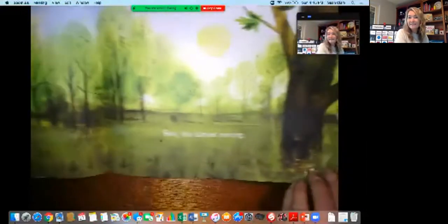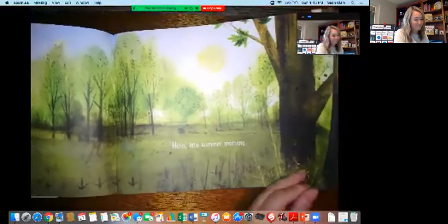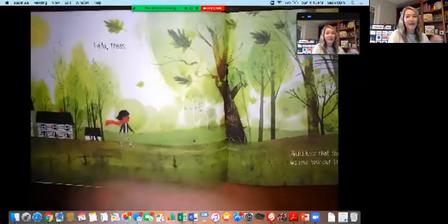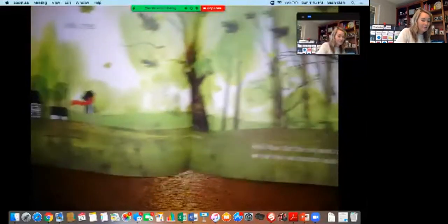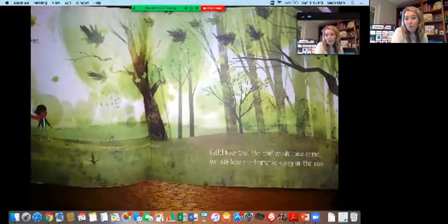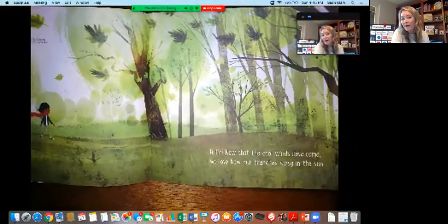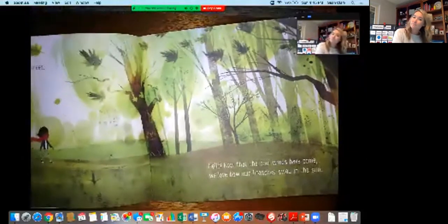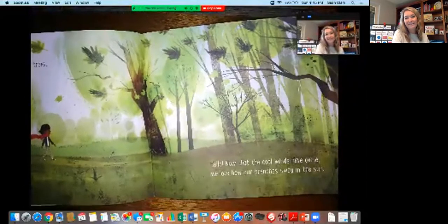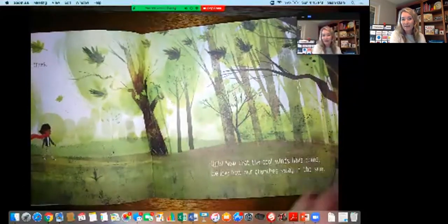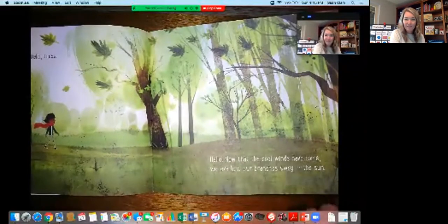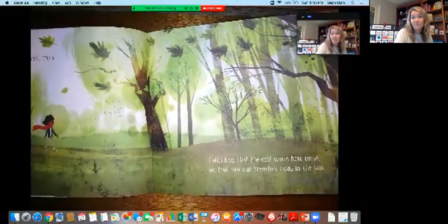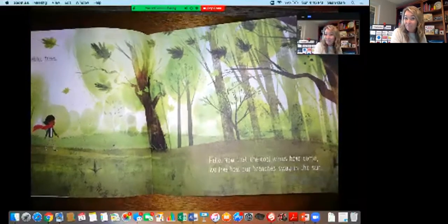Hello late summer morning. Hello trees. Now that the cool winds have come we love how our branches sway in the sun. Sway means move gently back and forth, so visualize the branches swaying in the illustration. That's one clue — tree branches swaying — that I might notice as a sign that fall is coming.